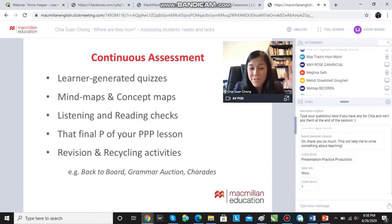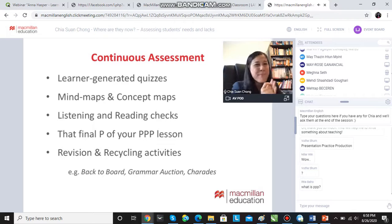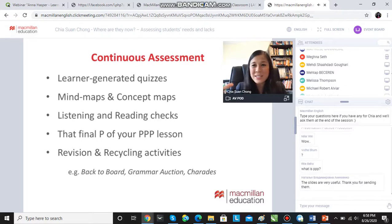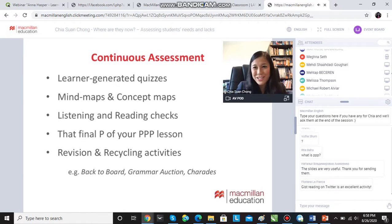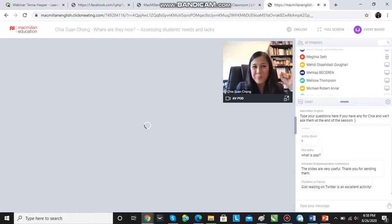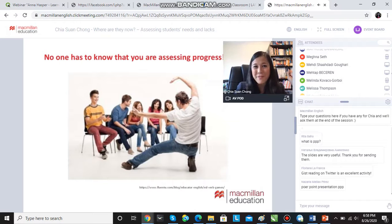So always have that notebook at hand, teachers. Make sure you're always taking notes because every fluency speaking activity, every game, every quiz is a chance to diagnose where your students are right now. And in the meantime, no one has to know you are assessing progress.